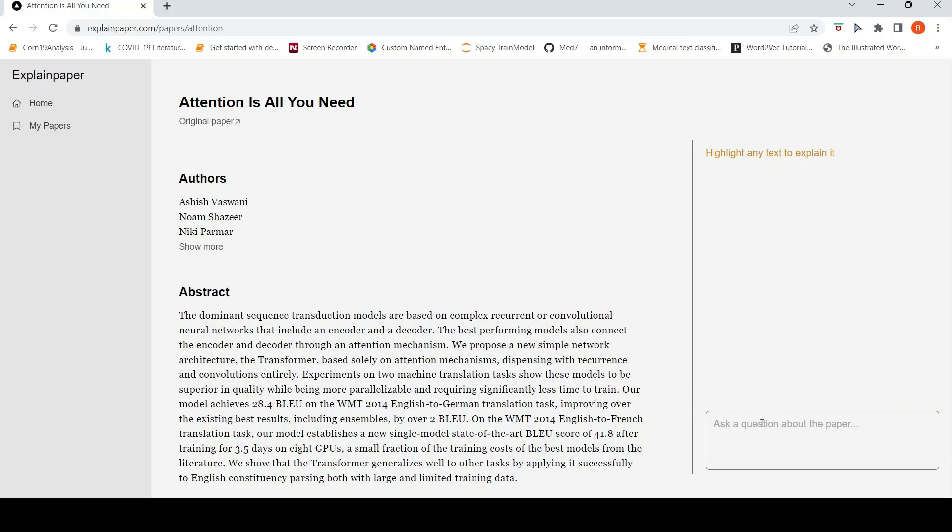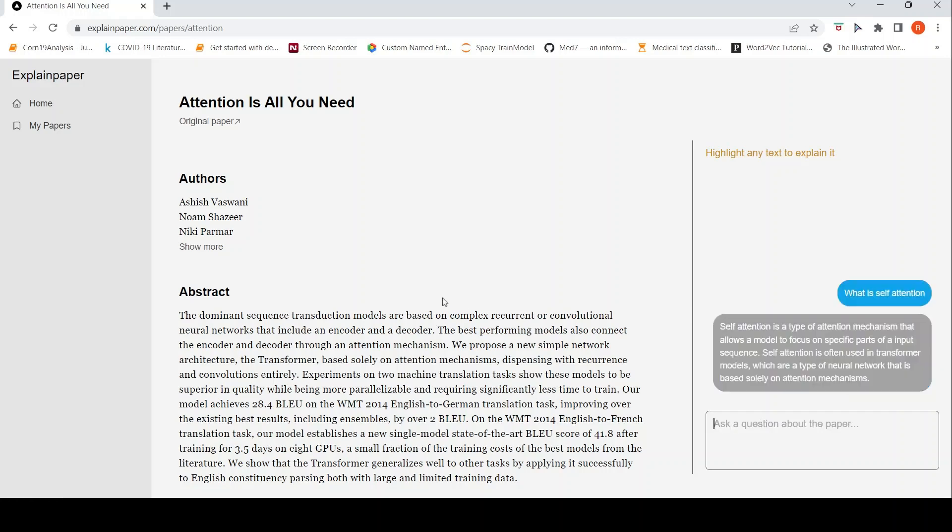I asked a question here like, what is self attention? Because I know this paper is about self attention and transformer. So it says self attention is a type of attention mechanism. So it gives an answer over here. The answer is quite right.